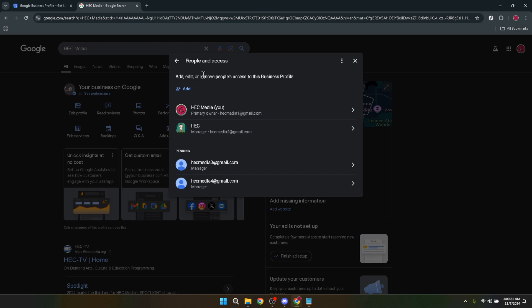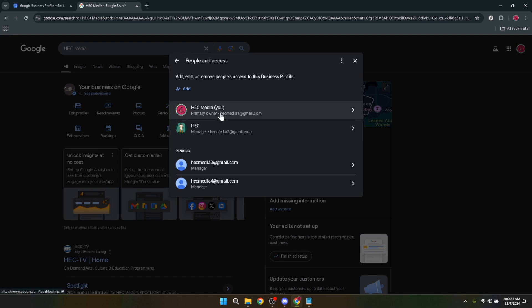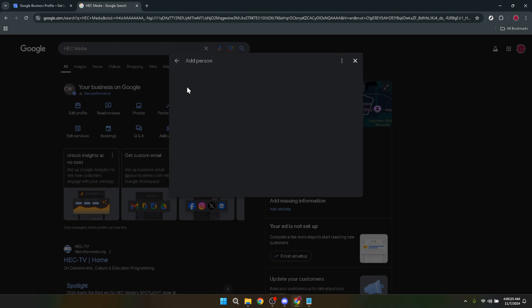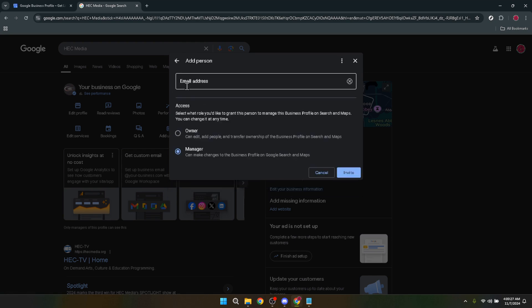The next step is all about adding a new owner or manager to your profile. Click on Add, which allows you to invite another user to your profile with specific permissions. You'll be prompted to select the role for the new user — choose Owner from the radio button options. This role has significant access, so be sure you're assigning it to a trusted individual.